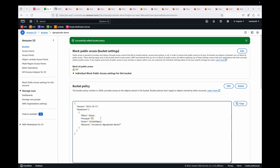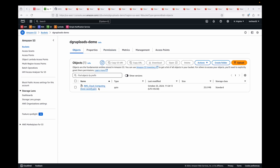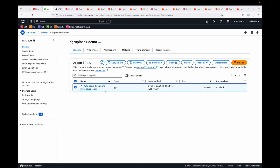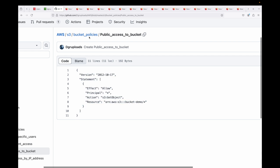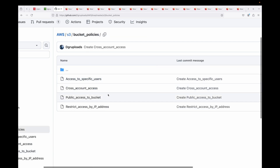Now we go to edit the bucket policy and paste in our JSON policy. After saving, this policy gives access to anyone — a wildcard principal — allowing anyone to perform a get object call on the S3 bucket. So any data stored in the bucket can be read and downloaded by anyone.